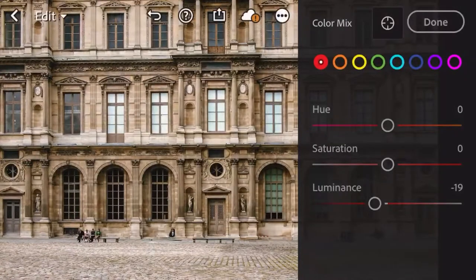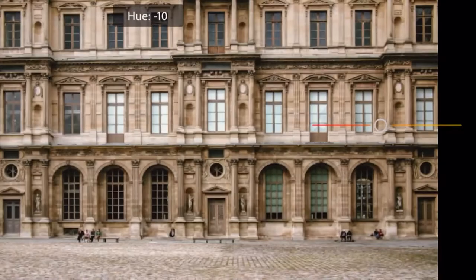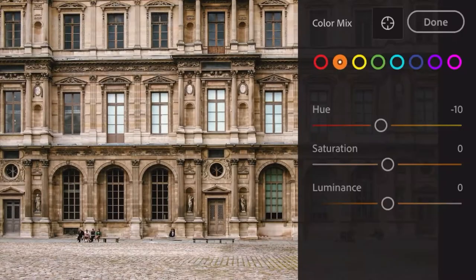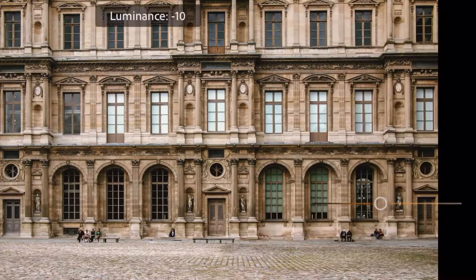Next is orange: hue by negative 10 and luminance by negative 6.